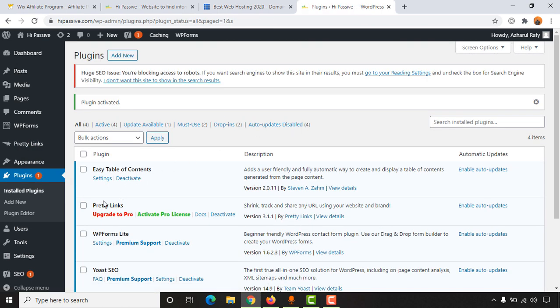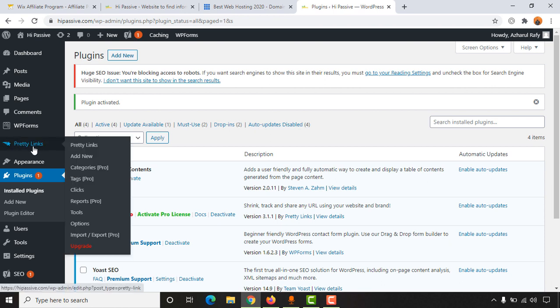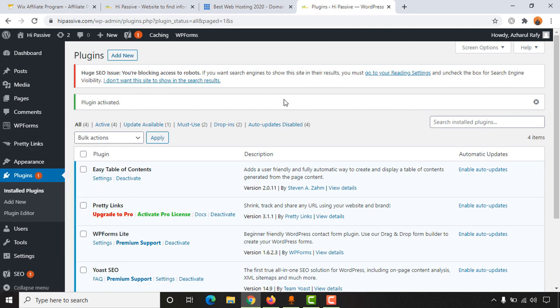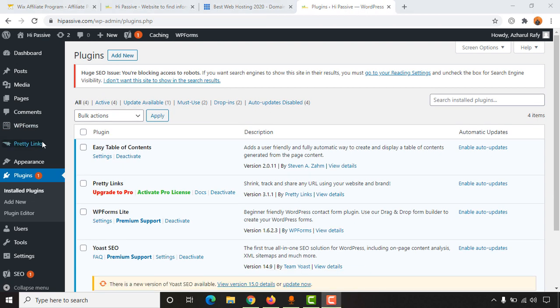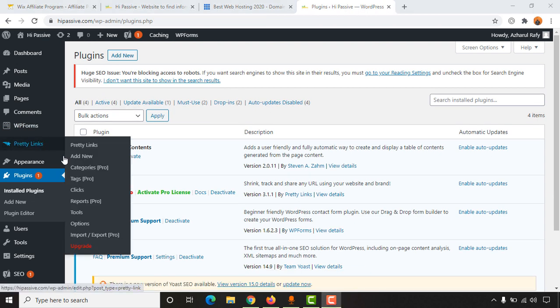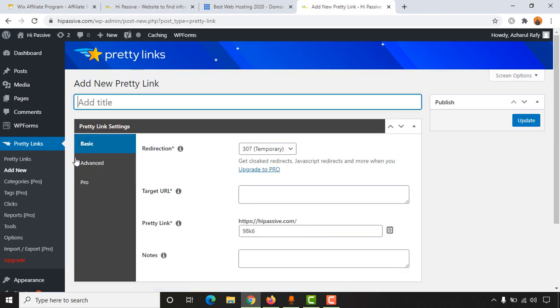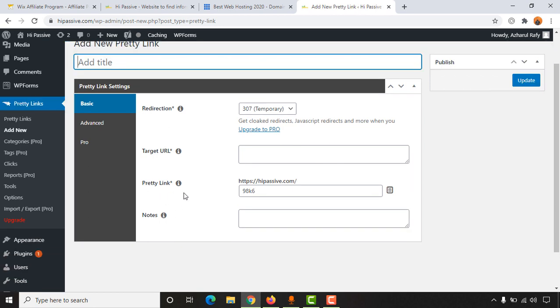And here we go, it's been activated and you are going to see this option appearing here. So now to create our pretty links or to do link cloaking, we have to go here and then click on Add New. And then you are going to find this interface where we can create link cloaking for our website.